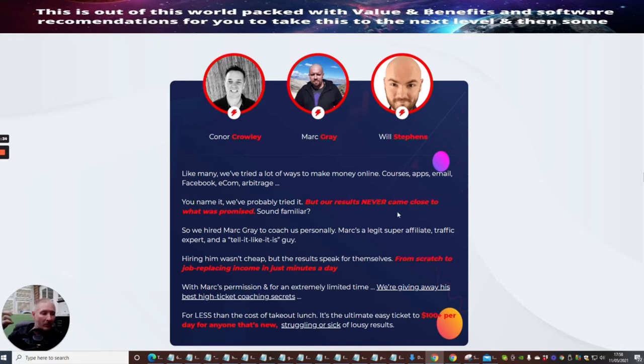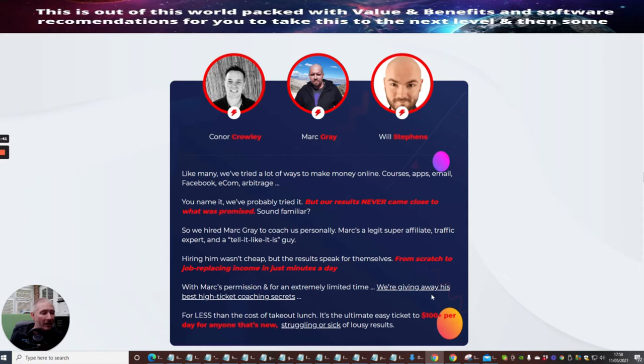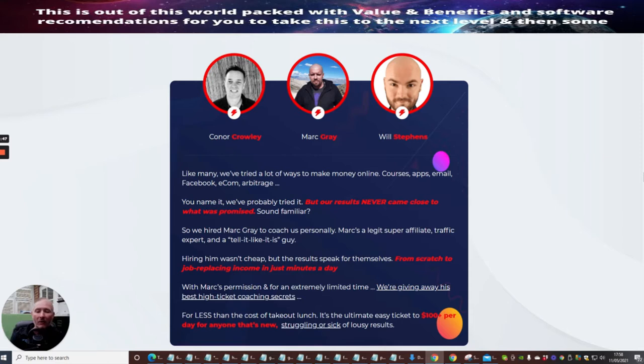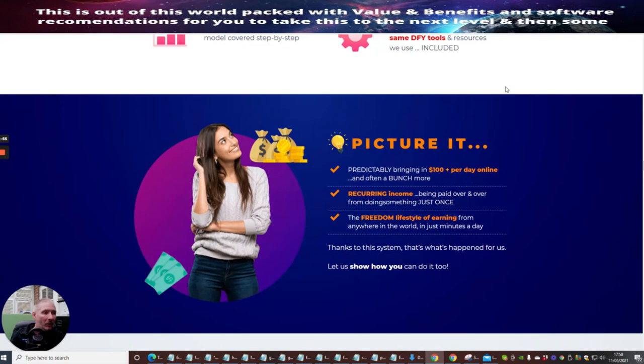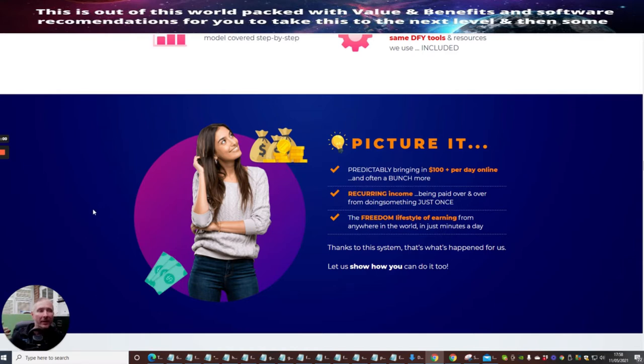There's many other things—with Mark's permission, for an extremely limited time, we're giving away his best high ticket coaching secrets. He's giving away how you can start earning an amount of money every single month on recurring income. That's really what people are looking for, and that's why I'm going to talk to you about what I'm going to be offering.